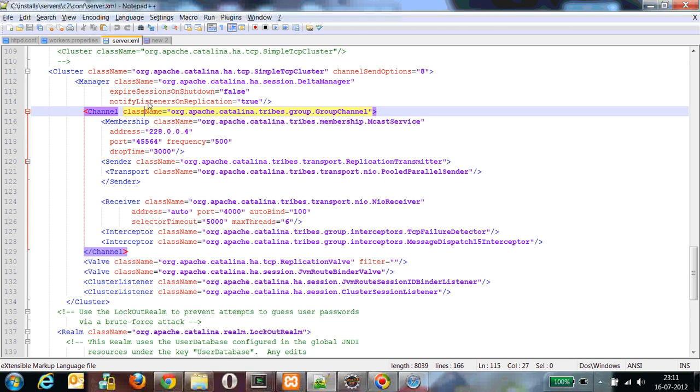Now I have already configured this in my two clusters. One cluster is C1 and another cluster is C2. I have already configured my Apache load balancer with my servers, which I demonstrated in my previous video.